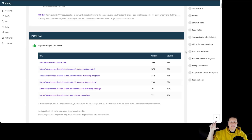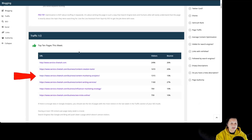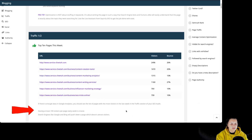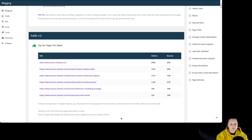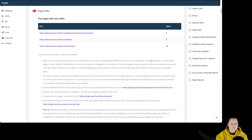Over here in the traffic section of Squirly SEO audit, we can see the top 10 pages for this week from the pages that we added to be analyzed for this particular audit. We can see the URLs, the visitors, and the bounce rate. If there is enough data in Google Analytics, you should see the list of pages with the most visitors in the last week. Having at least 100 visitors per page every week is crucial — search engines like Google and Bing will push down a page which doesn't attract visitors. Now let's see the pages with the lowest traffic — we can see the URL and the value, and there is more information on how we can fix the overall traffic of our website.